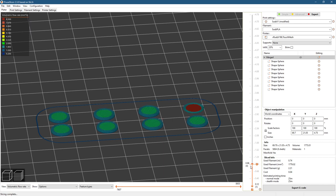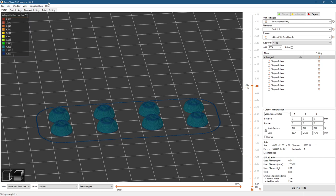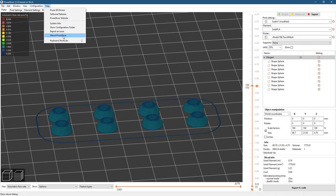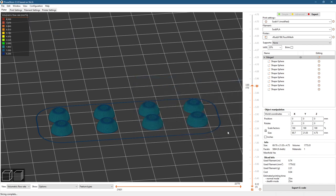So I don't know if anyone has seen that before, or if I've successfully found a bug with PrusaSlicer. I'm running version 2.3.0. I think there is a newer version. Let's check for updates. Is there an update? No. 2.3.0.